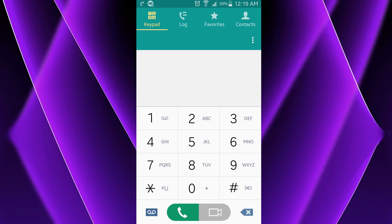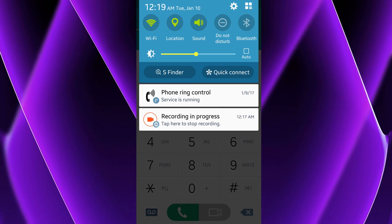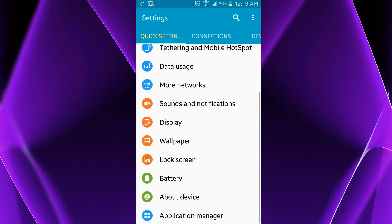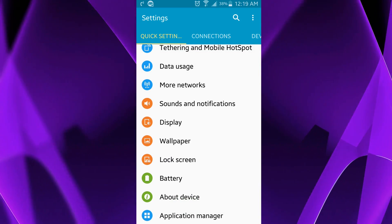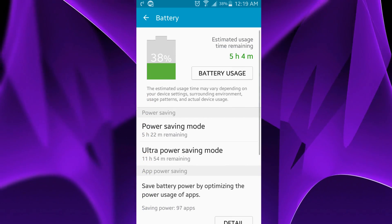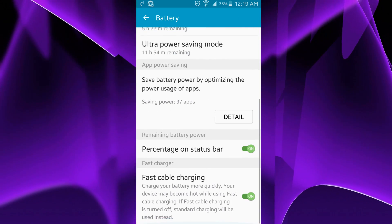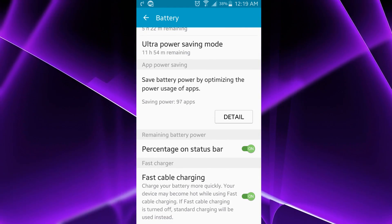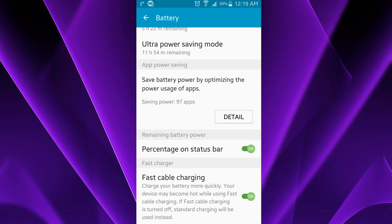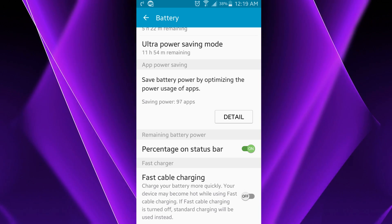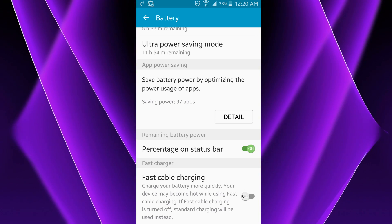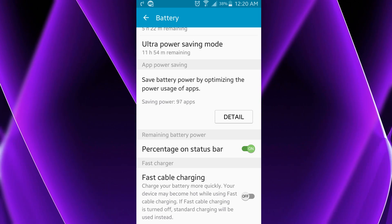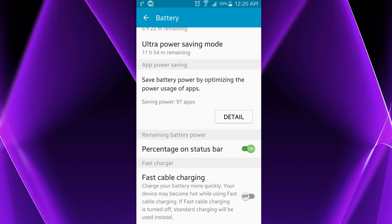And then you want to go to settings, and then battery. And then scroll to the bottom and you see fast cable charging. Go ahead and disable that. If you're not using a fast charger then it should be fine without doing this step.